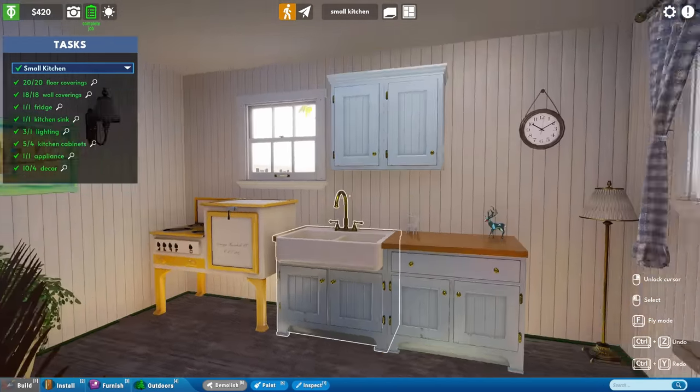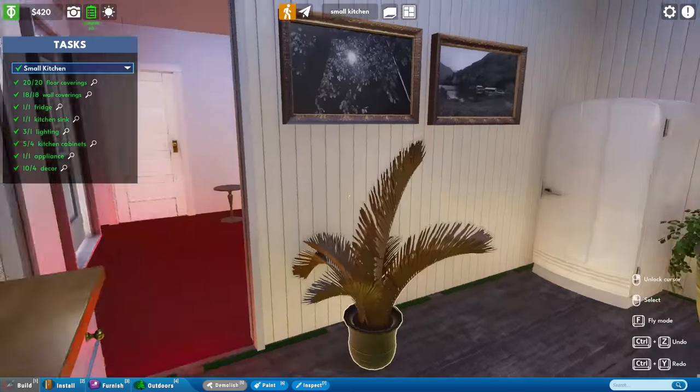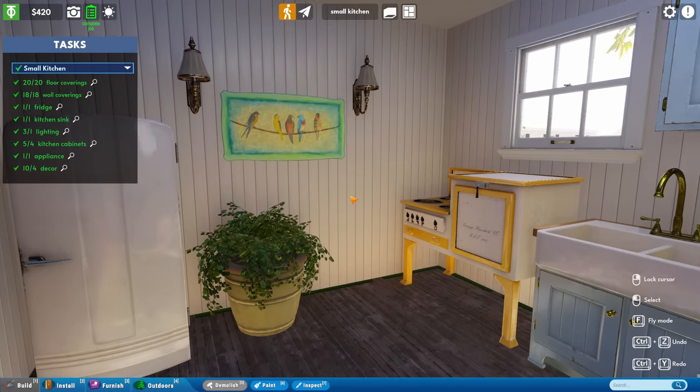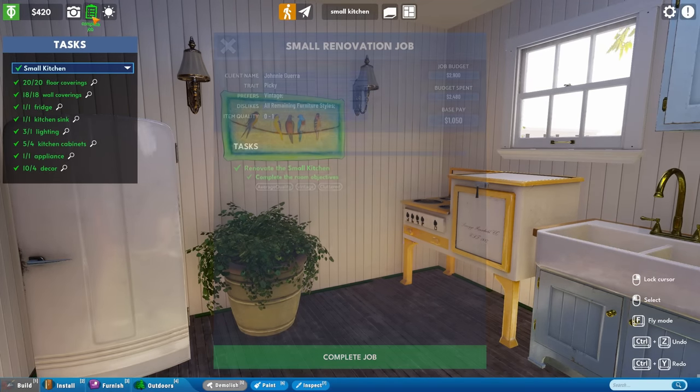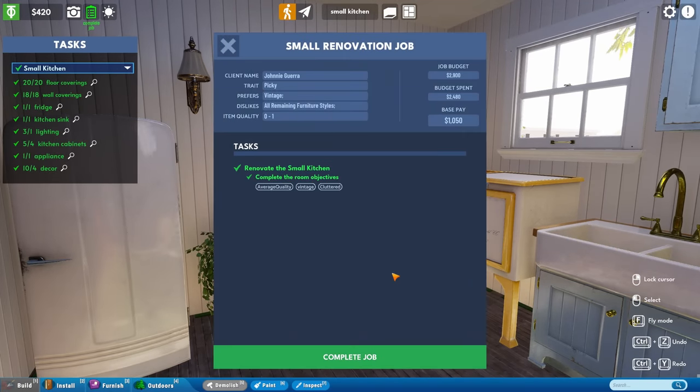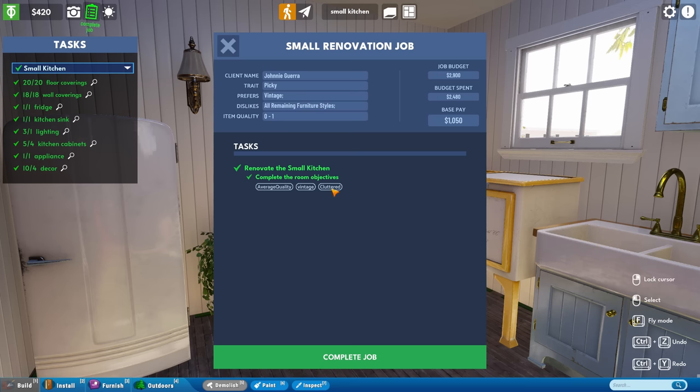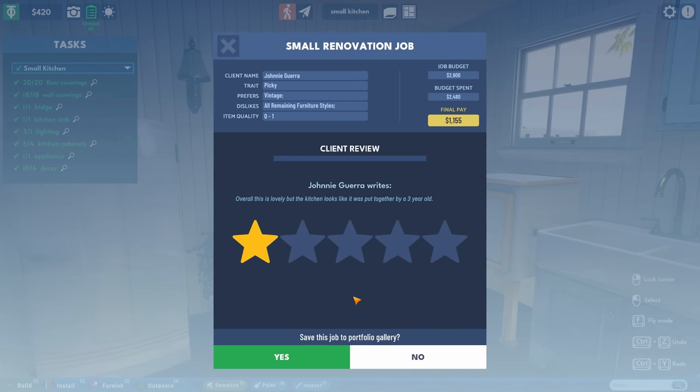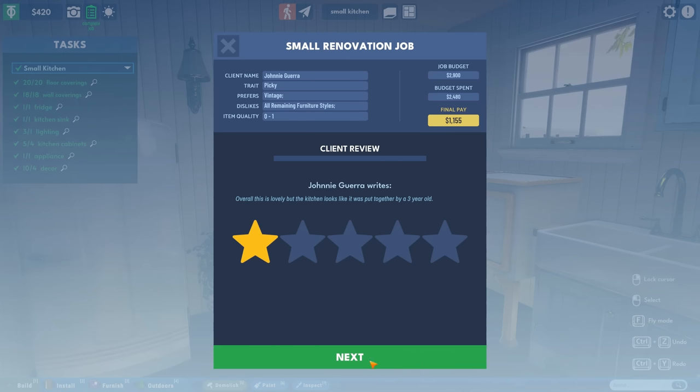This feels very empty. We have budget left. Let's just add in some more stuff and see if it helps. If we use the budget they've given us and we give them more than they were expecting. Surely that's a good thing. Let's see if they're happy with our job this time. They wanted quality as well of 0 to 1. They like, okay, they've given us even more. 210. They liked it. They've given us more money. Overall, this is lovely, but the kitchen looks like it was put together by three-year-olds. One star. We won't be saving up to the gallery then.